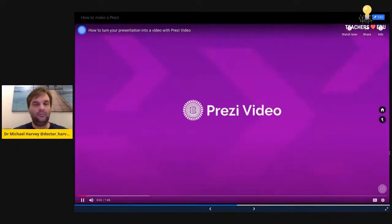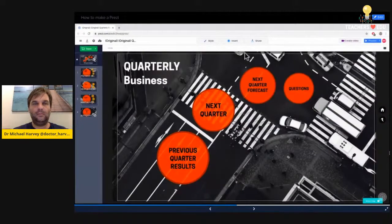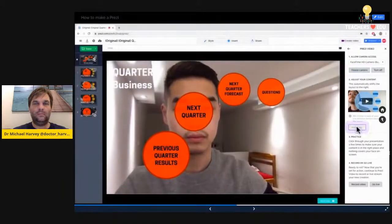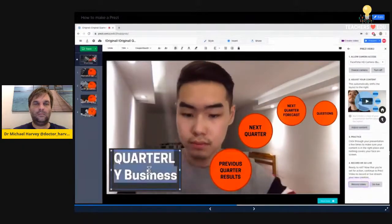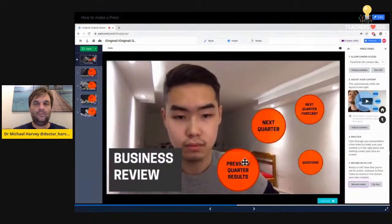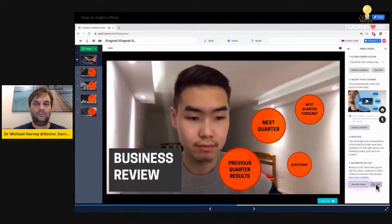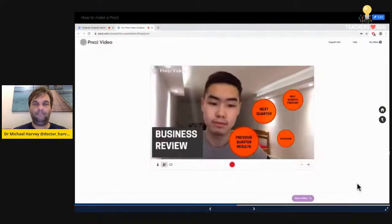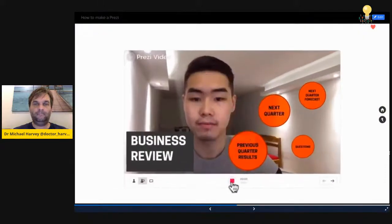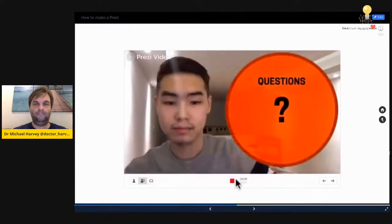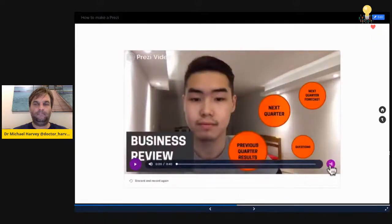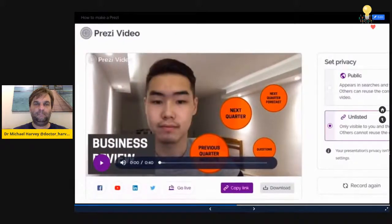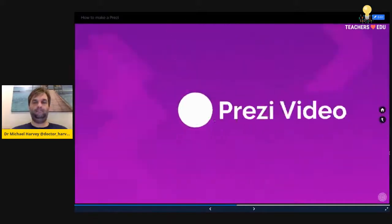[Prezi tutorial — convert Prezi Next to video]: In the editor, click Create Video in the upper right corner. Allow your camera so you can see yourself. Click Adjust Content — this will automatically shift your layout to the right so it won't be right in front of you. Make final tweaks and practice your video a few times. Click Record Video and hit the red dot; in 3, 2, 1, action. Once done, click the red dot again. Use the scissors to trim the beginning or end. Click Save Video, add your video's details, choose privacy settings, and download or share on social media.